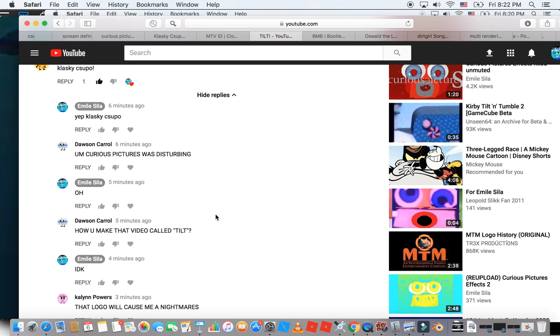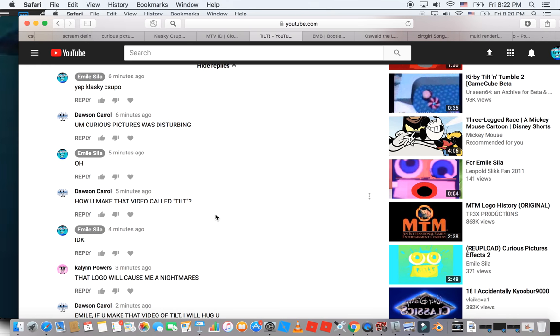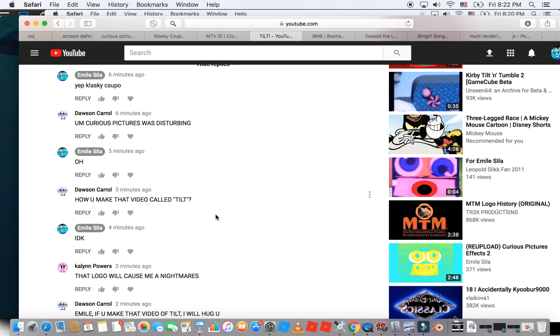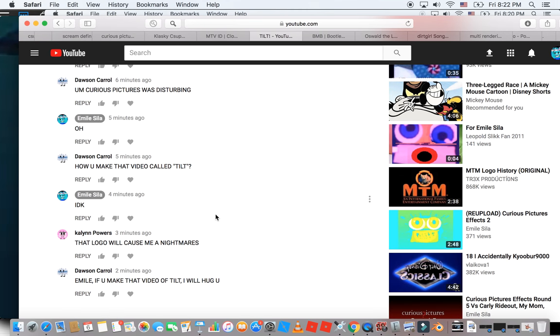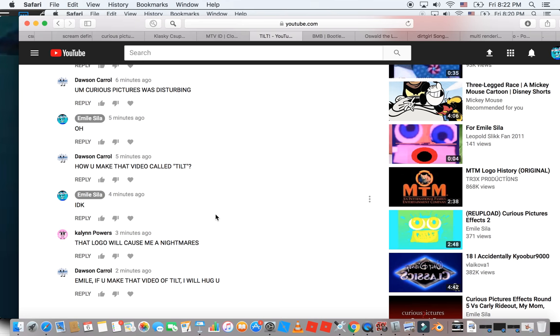Oh. What? How did you make the video called Tilt? I decay. That logo will cause me a lightning.